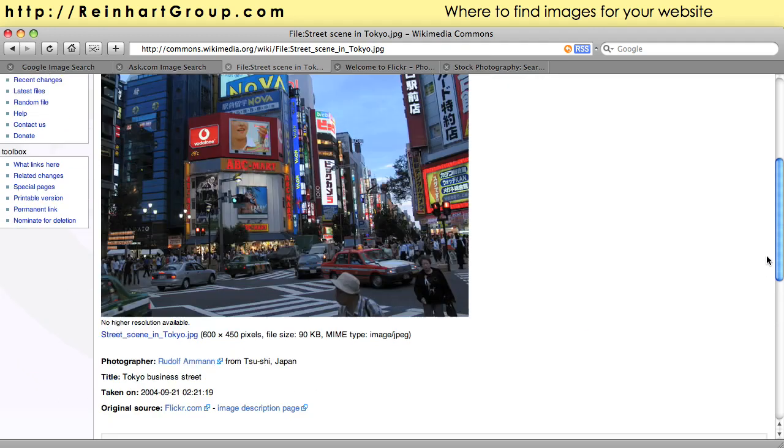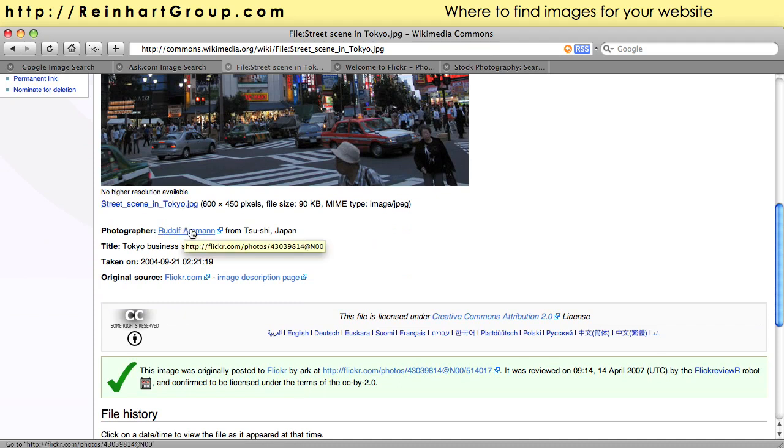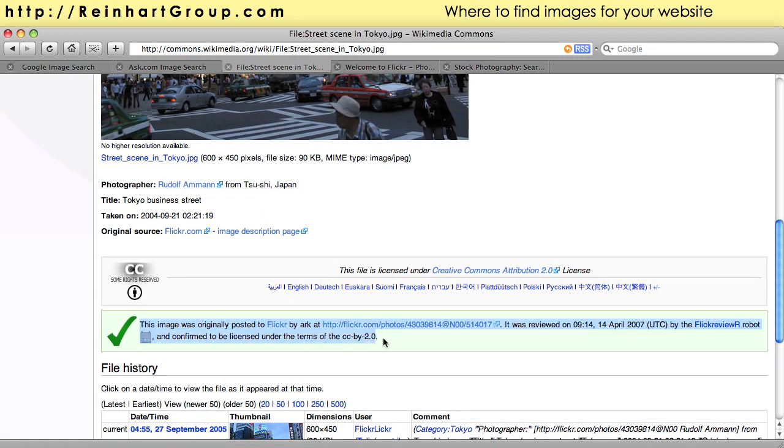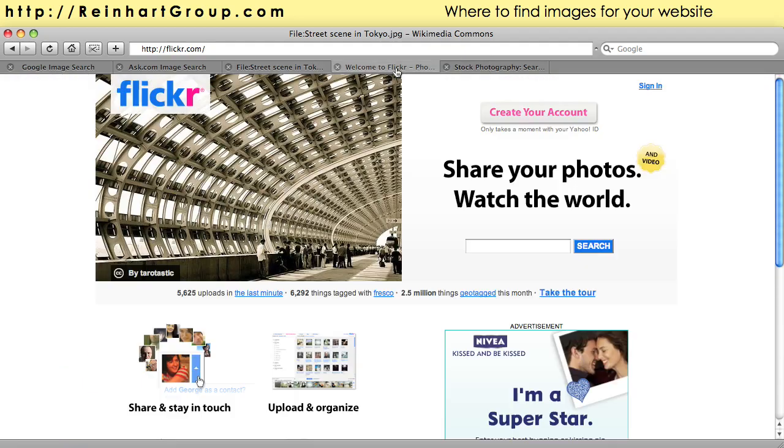So here when you look at this image you can get a nice resolution version of it. You find out who the original author was so you can credit that person with a link back to their site. And you can verify here that this image is allowed for sharing and reproduction. You can always read the terms to find out exactly how you're supposed to attribute or what you're not allowed to use it for.